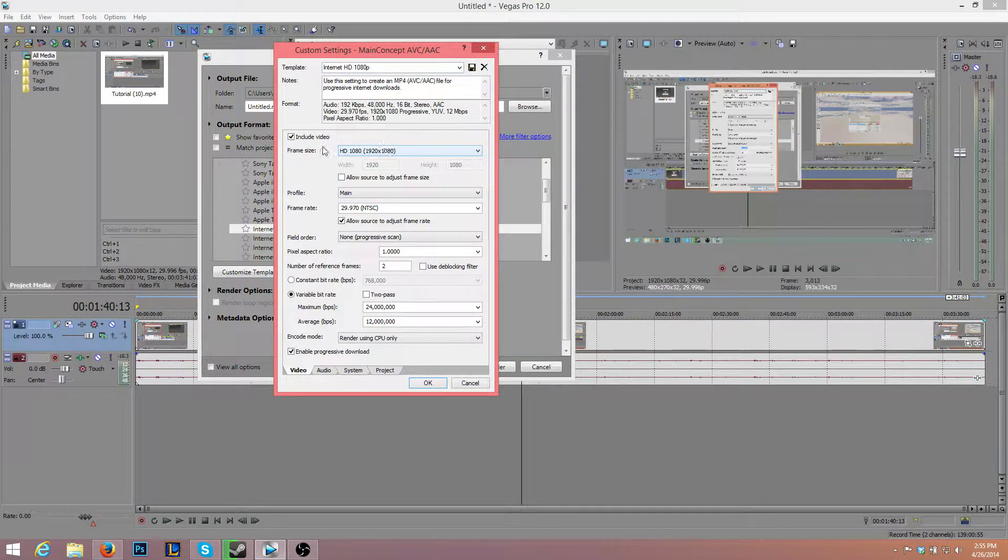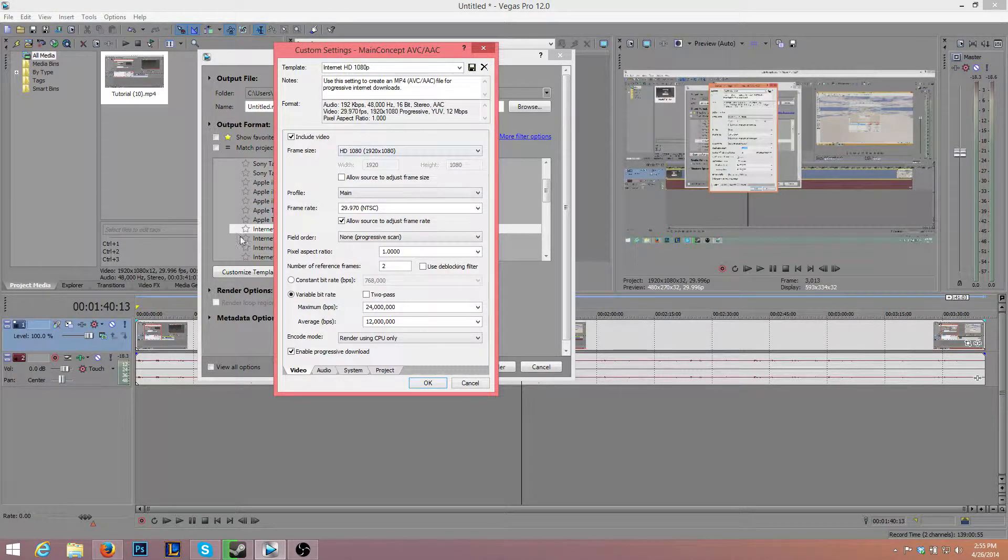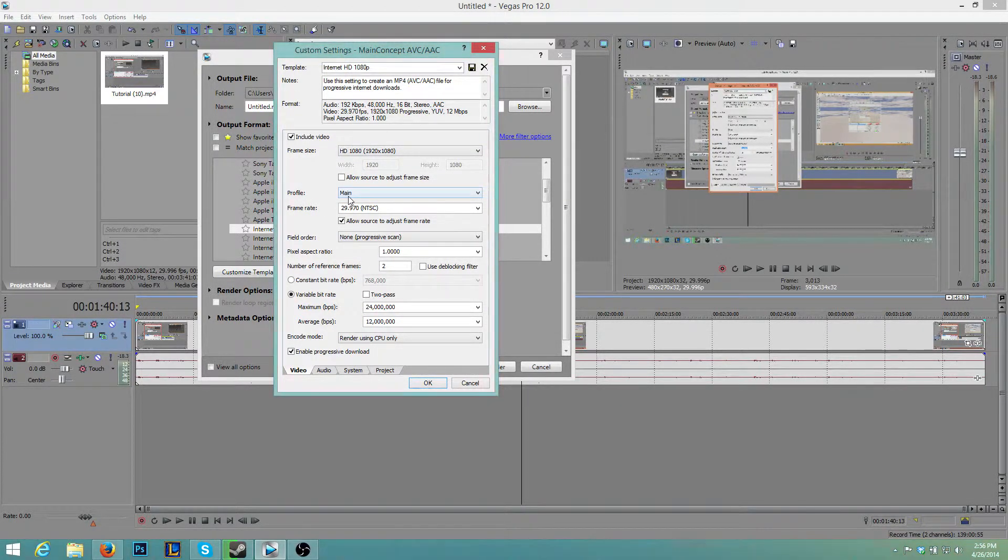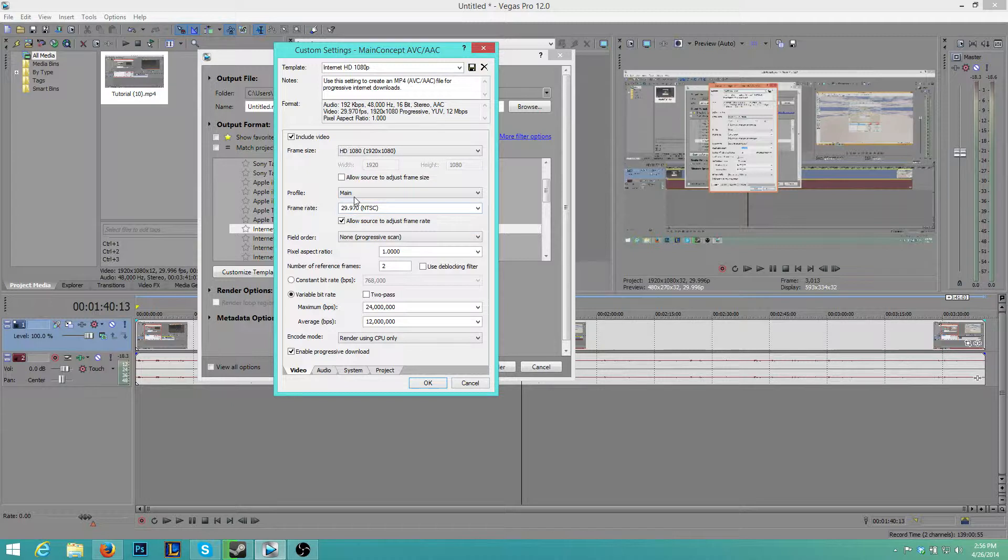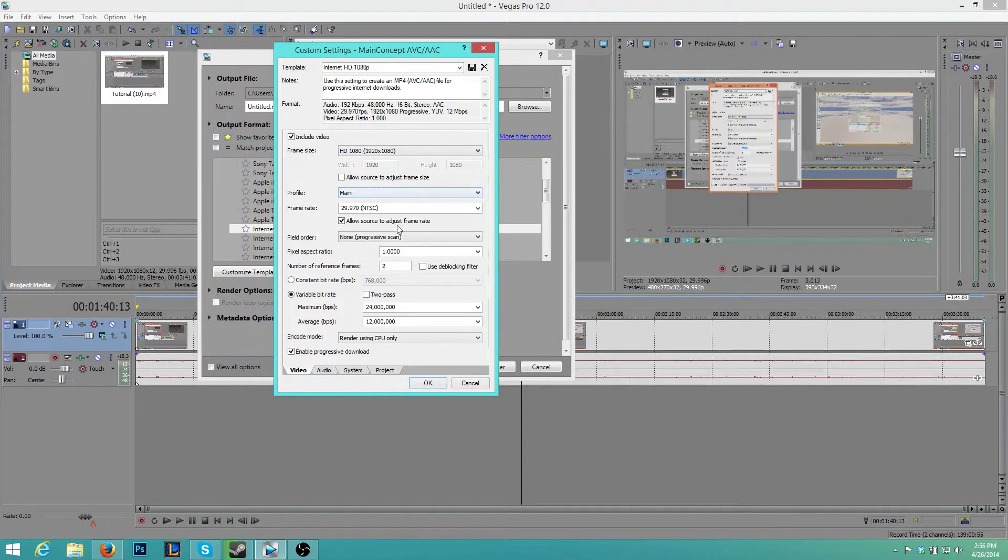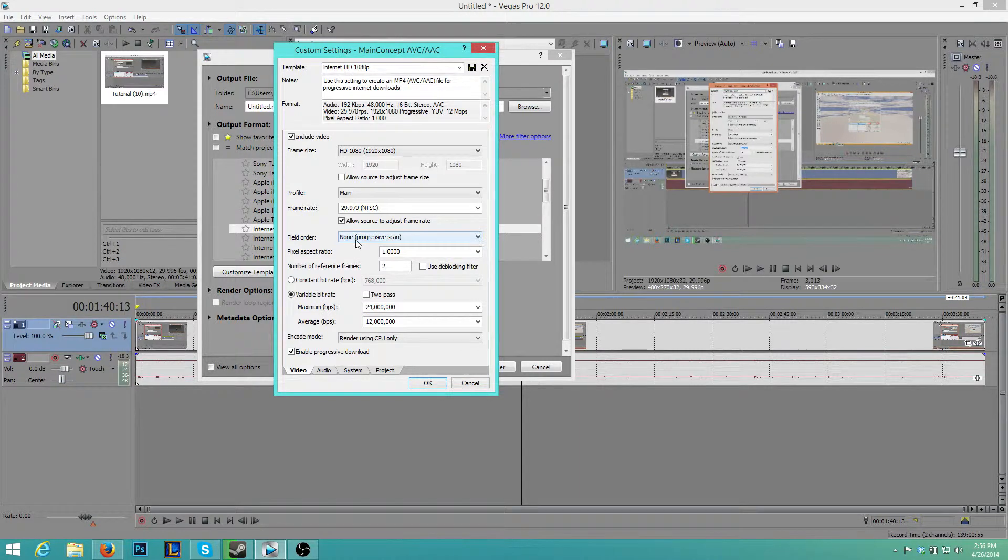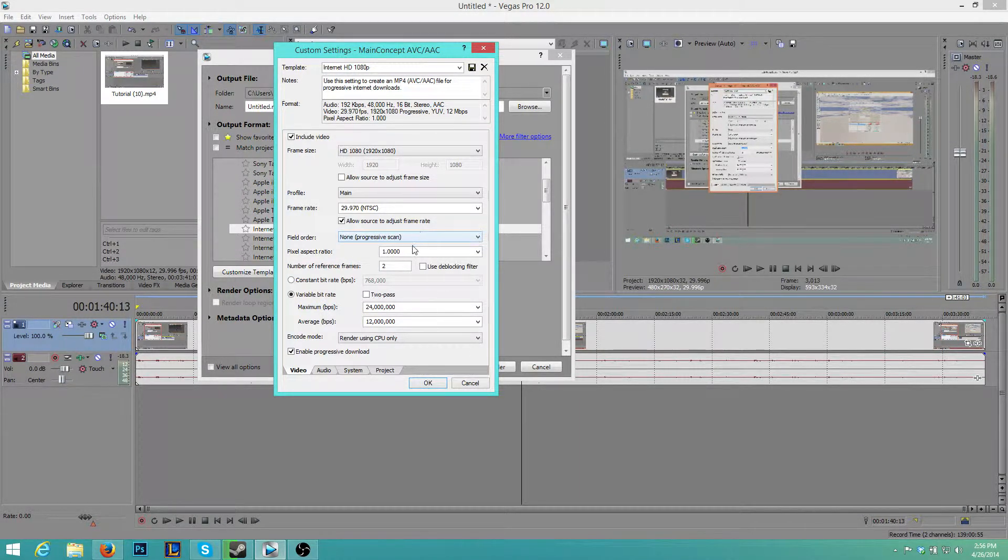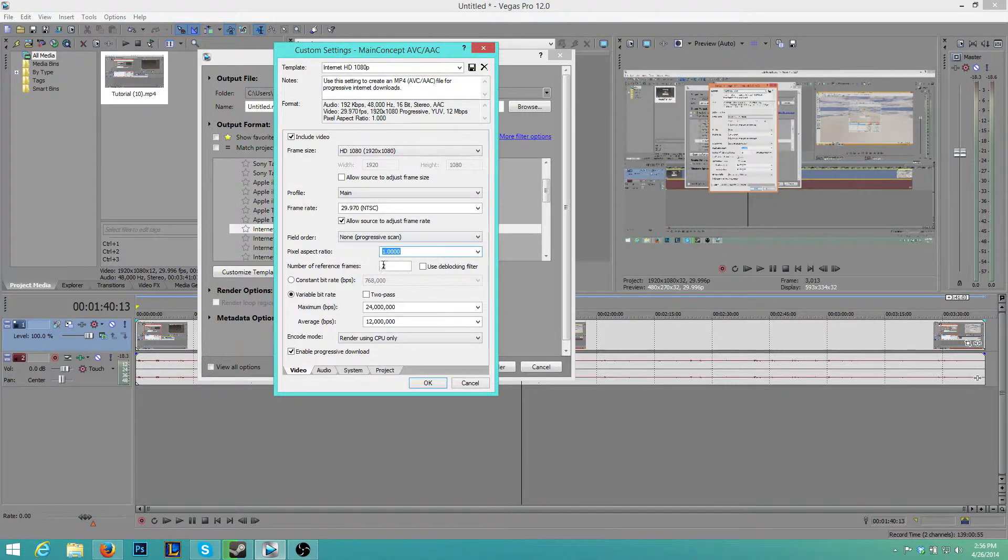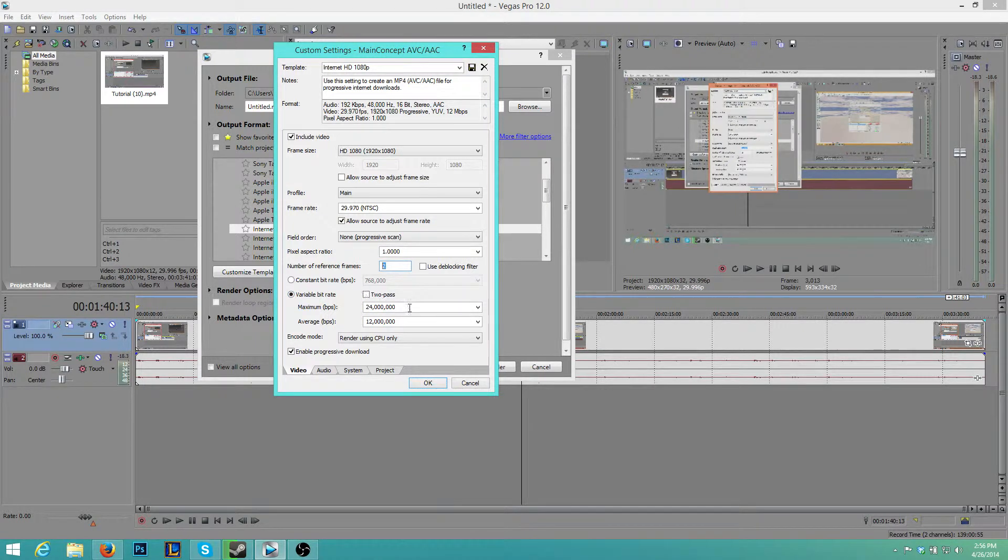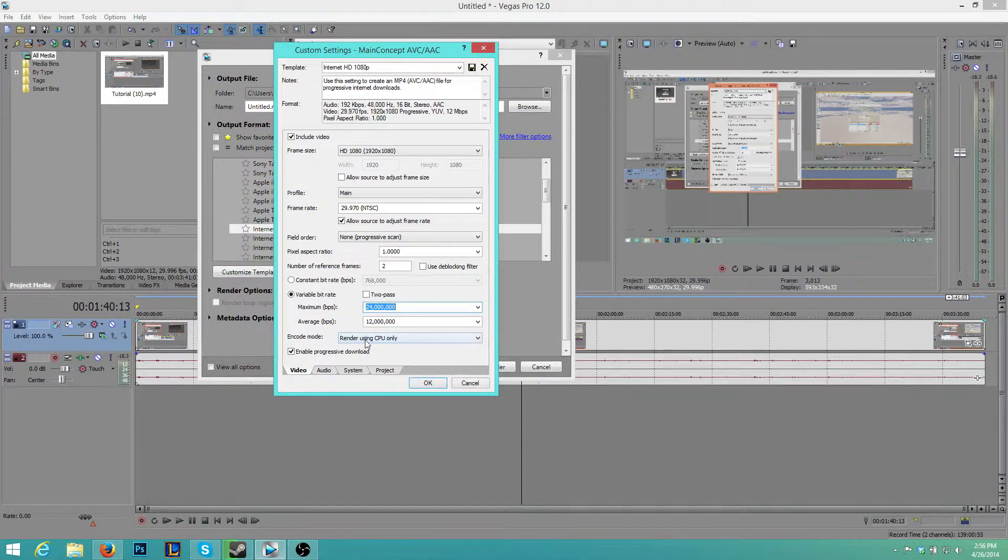You've got the frame size which you should have selected there. You can change it if you want to. You want the profile to be Main. I've tried High, but that for some reason keeps freezing halfway through rendering. We want the field order to be None, progressive scan, the pixel aspect ratio to be 1, the number of reference frames to be 2, the variable bitrate to be 24 million and 12 million, and the encode mode,